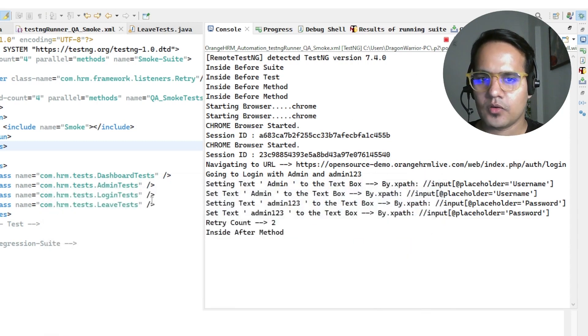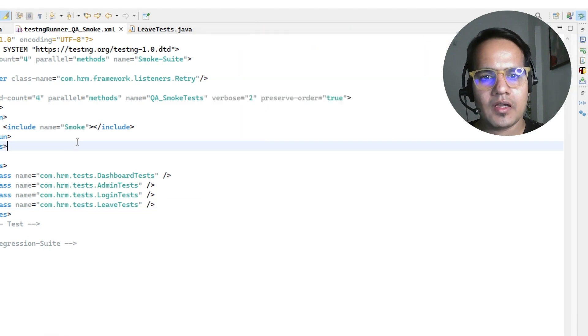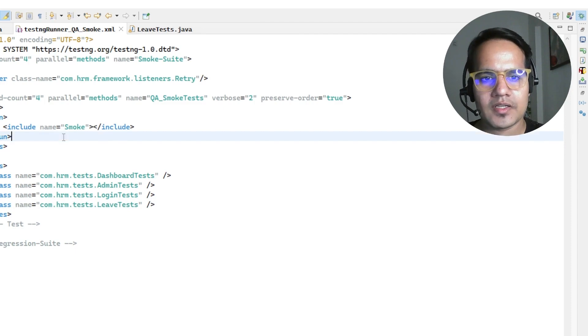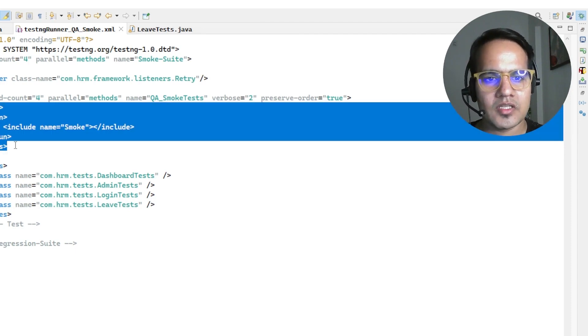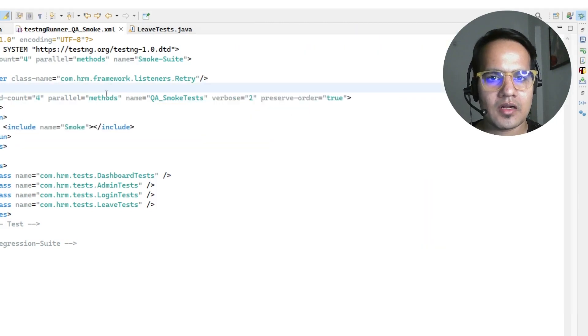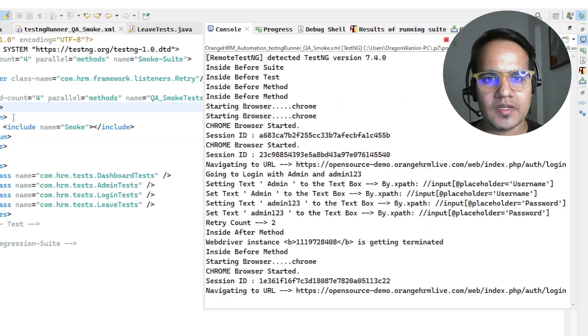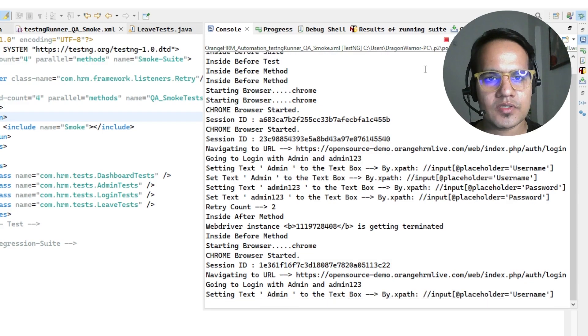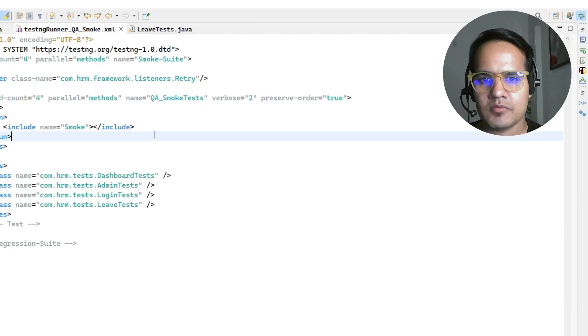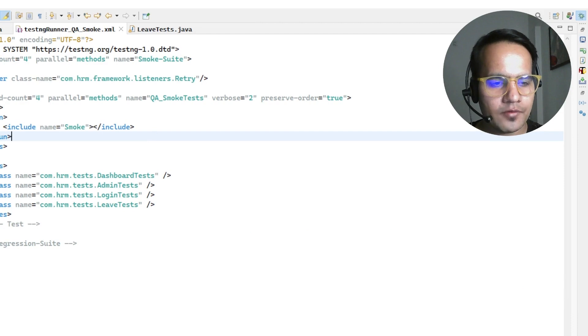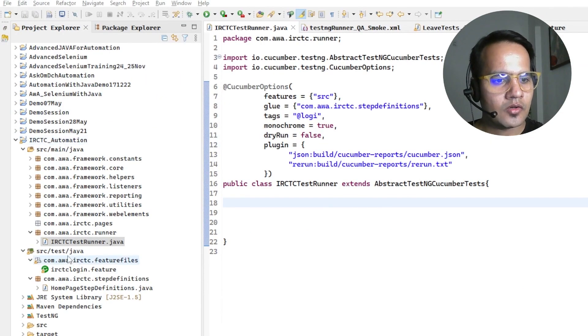This is one way. If your issue does not resolve due to this, then there are other ways also where we can get this issue. If you're running your Cucumber test, in this Cucumber related project if you see I have this test runner.